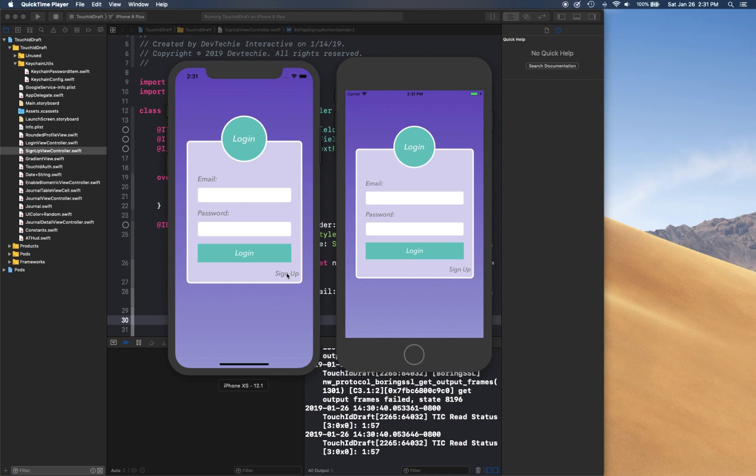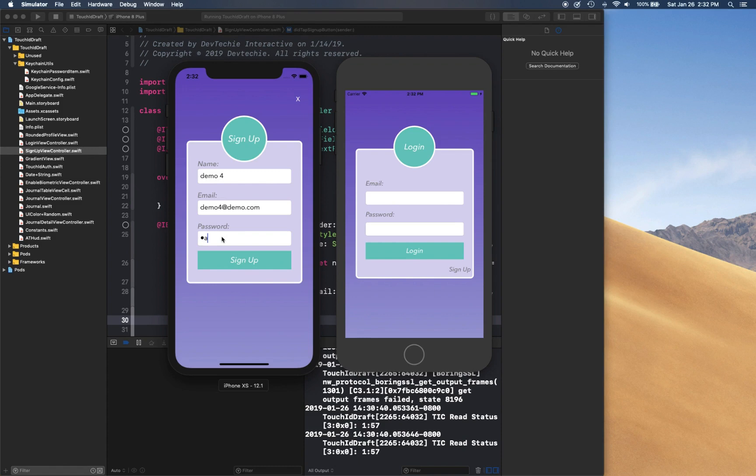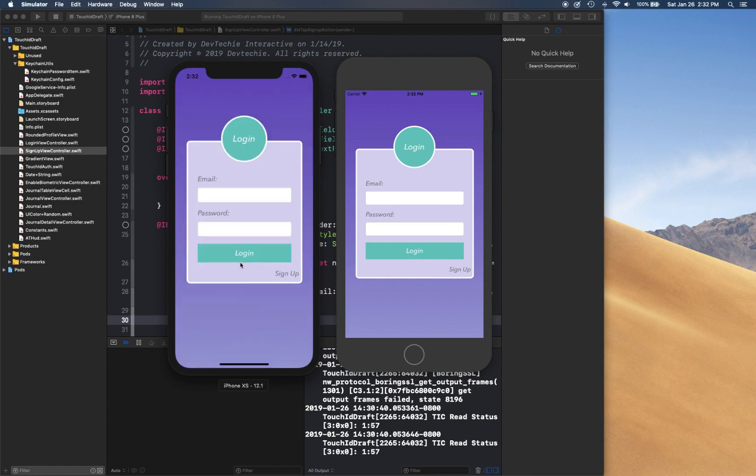So when you launch the app you're going to see this login page. If you're a new user then you can actually click on sign up and then you can enter your name, for example demo4, and demo4@demo.com for example, and password is password. If I click sign up it's going to create an account and now it has pushed me back into the login screen.